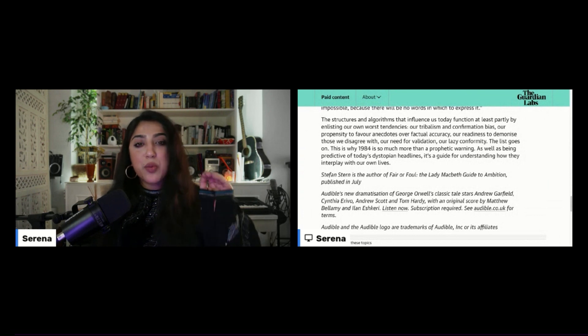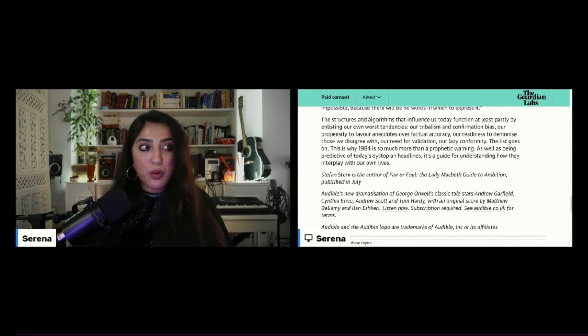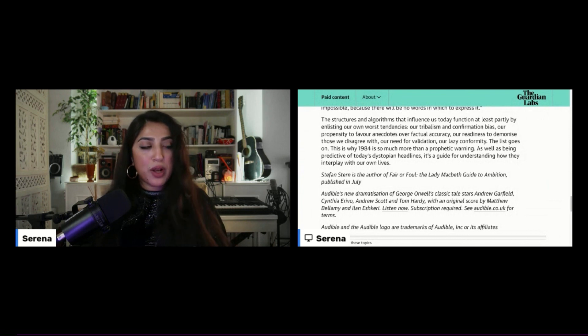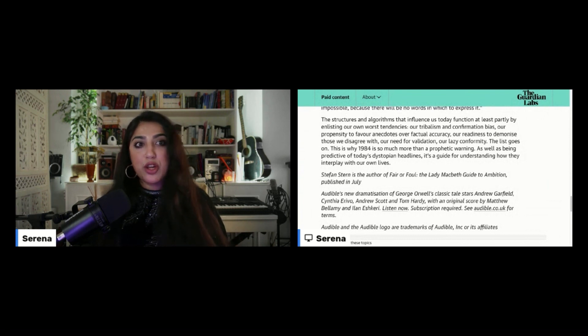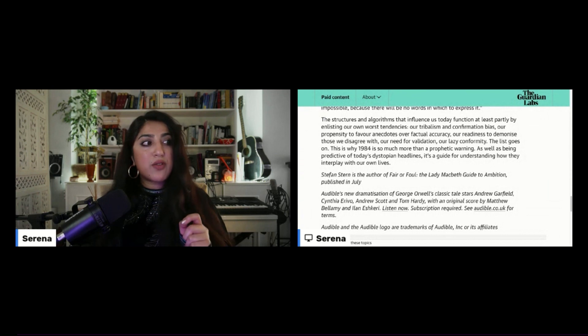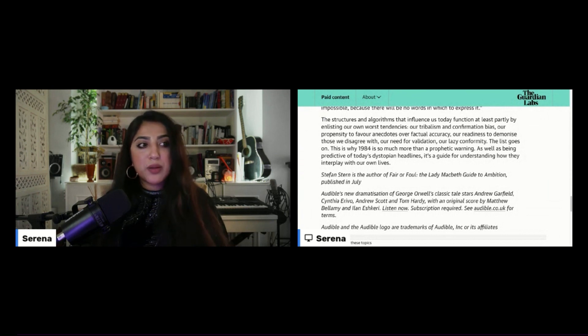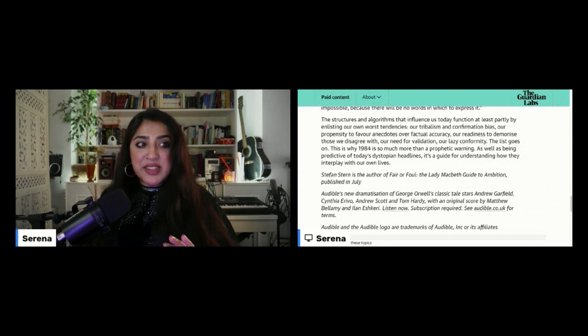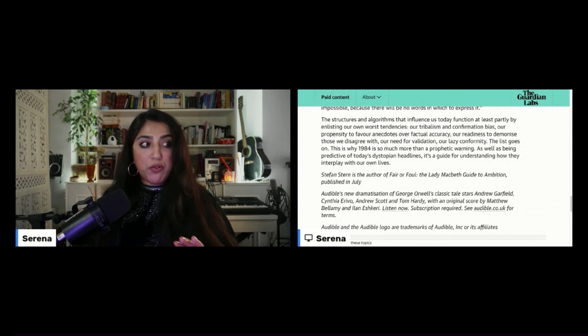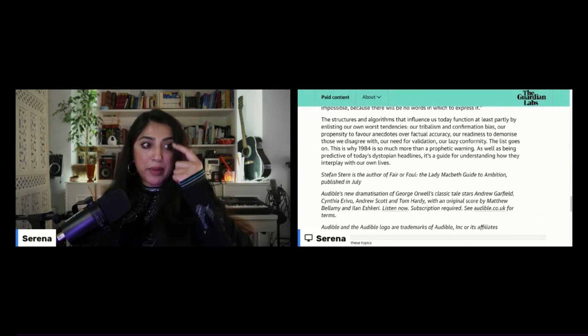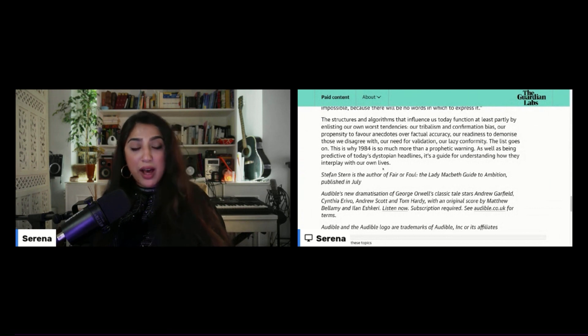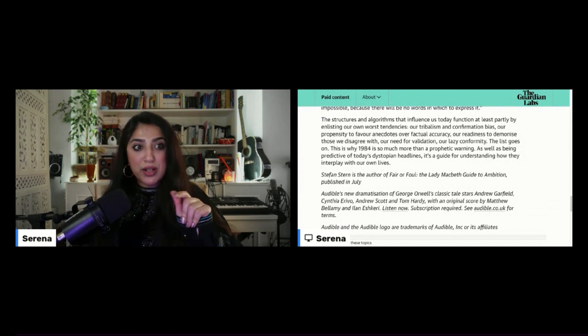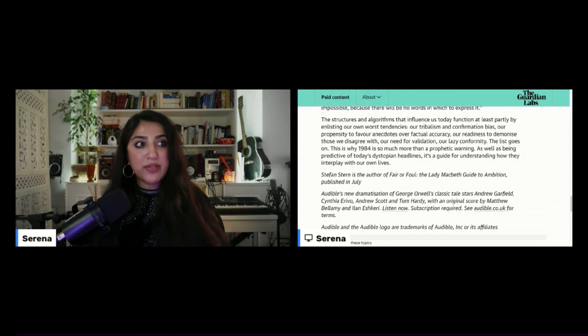This is why 1984 is so much more than a prophetic warning. As well as being predictive of today's dystopian headlines, it's a guide for understanding how they interplay with our own lives. Stefan Stern is the author of Fair or Foul, the Lady Macbeth Guide to Ambition, published in July. So that article and those bars that were just delivered were by Stefan Stern.